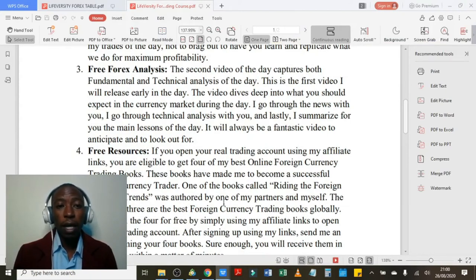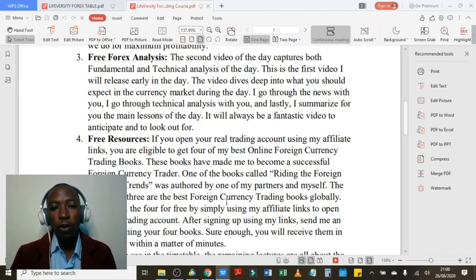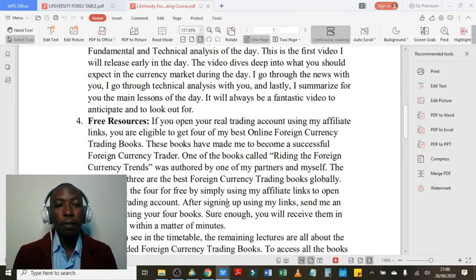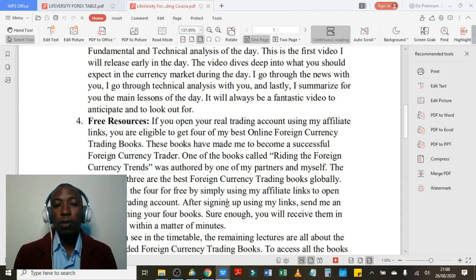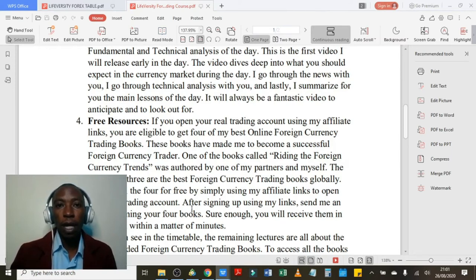Number four: free resources. If you open your real trading account using my affiliate links, you are eligible to get four of my best online foreign currency trading books — there are actually five. These books have made me become a successful foreign currency trader. One of the books called Writing the Foreign Currency Trades was authored by one of my partners and myself. You get all four books by simply using my affiliate links to open your real trading account for free. After signing up using my links, send me an email claiming your four books and you will receive them in your inbox.